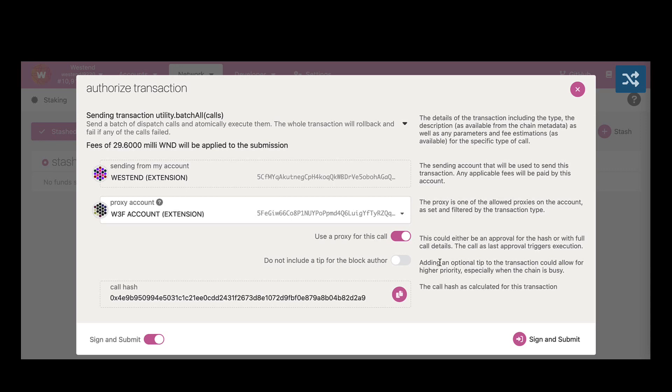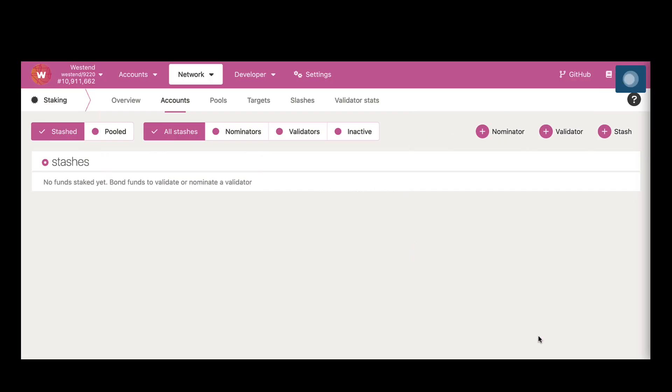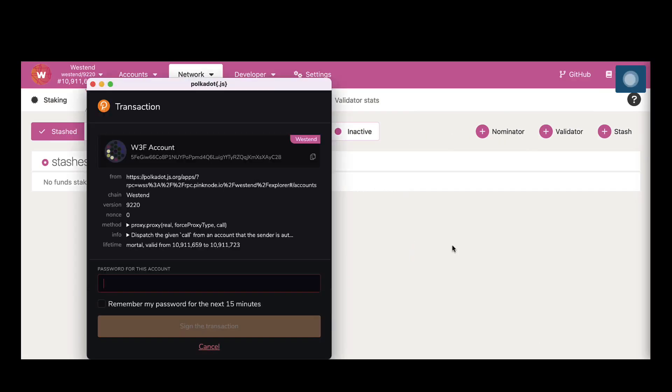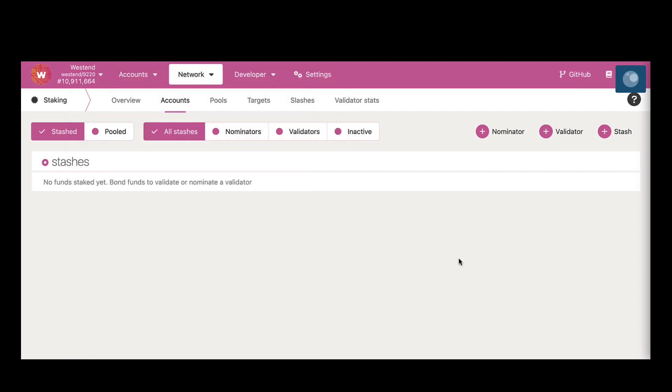Here is where you see that the UI is presenting us with the staking proxy account. Use a proxy for this call. So we are signing with the proxy, right. So the w3f account was a staking proxy account.